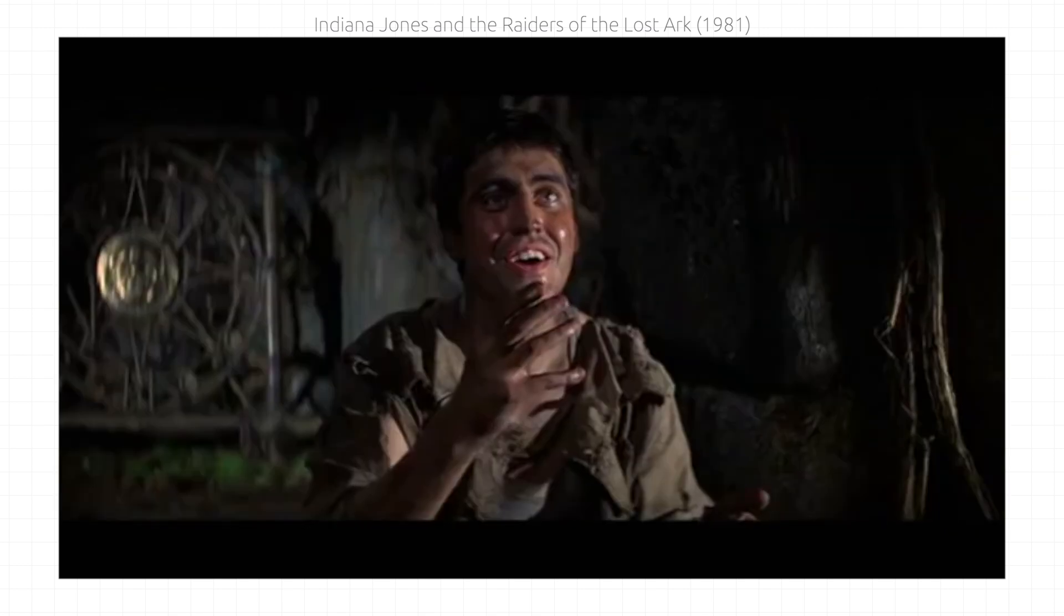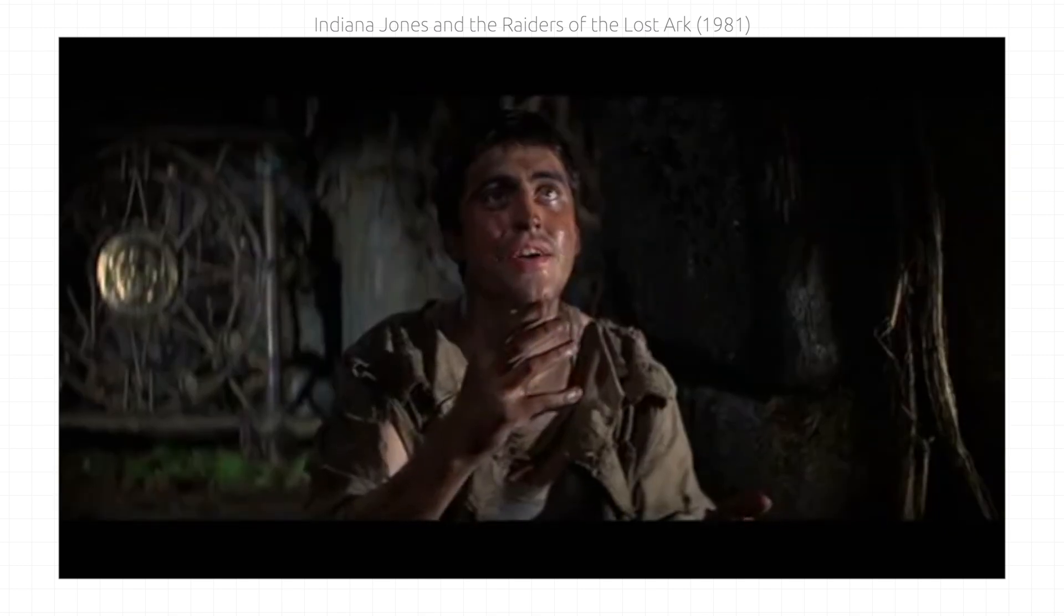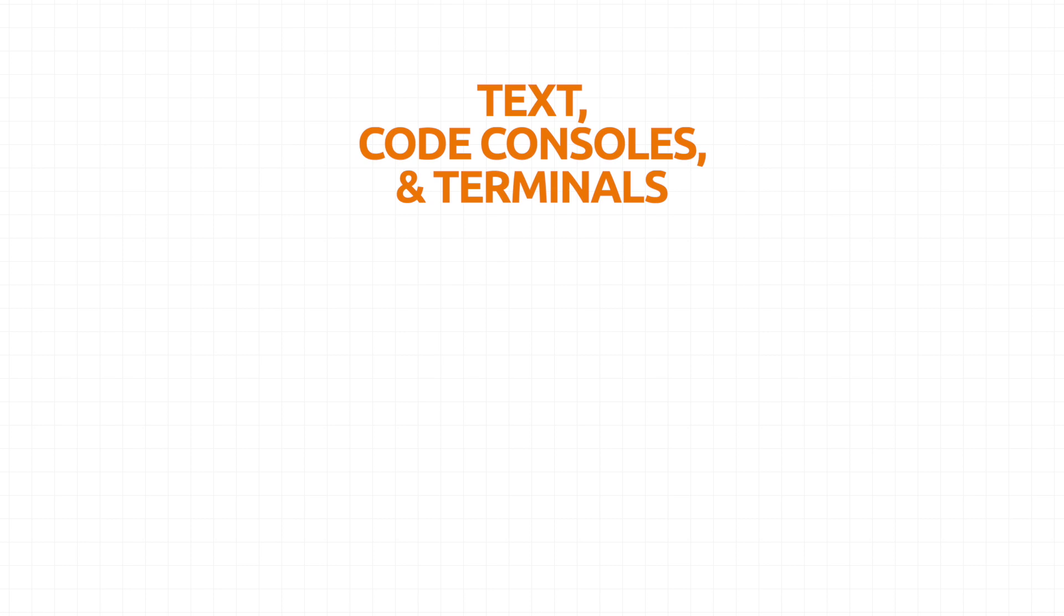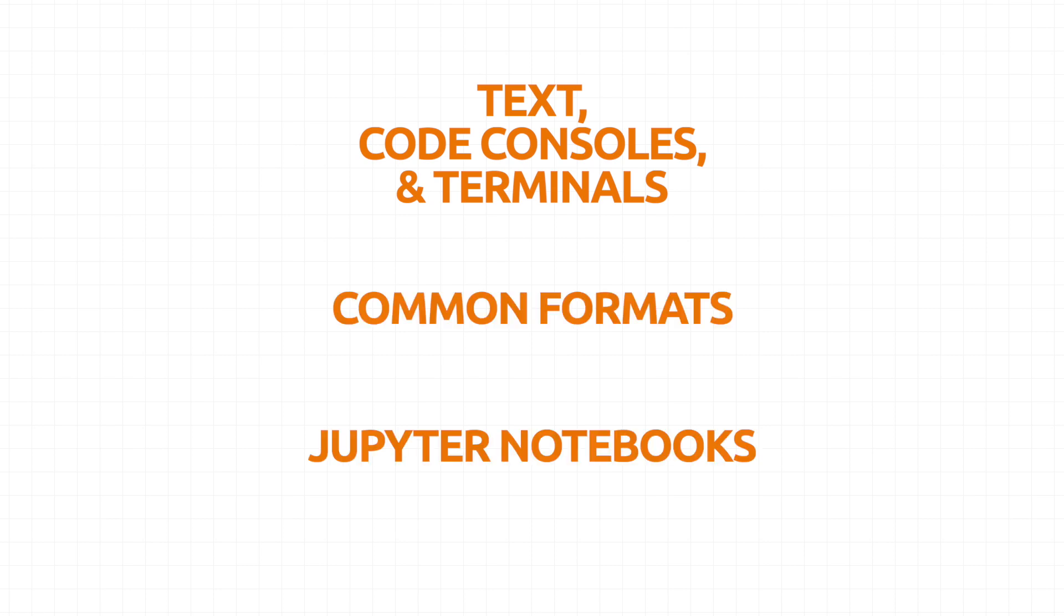Let's review some basic categories. Text, code consoles and terminals, some common formats, and Jupyter notebooks.